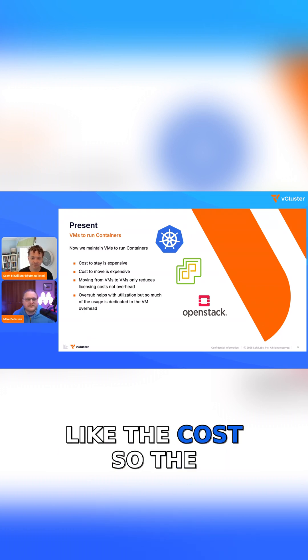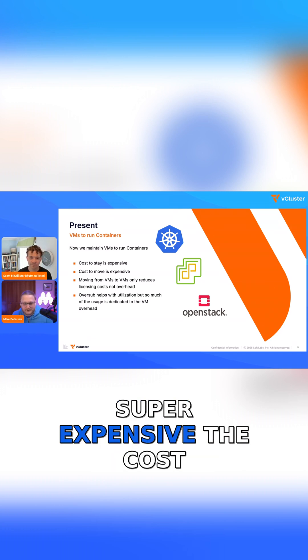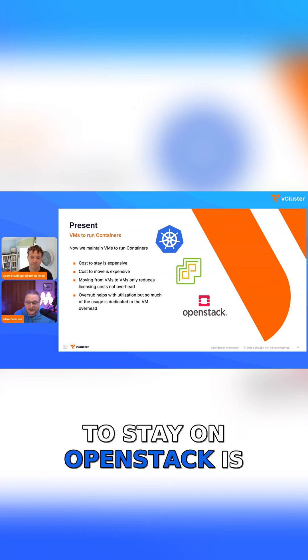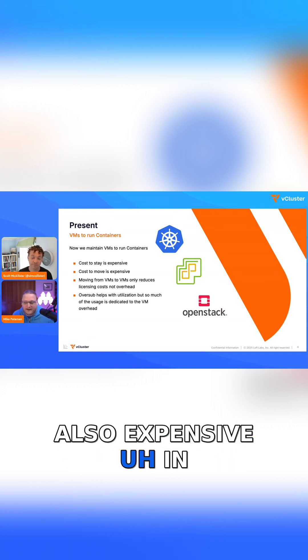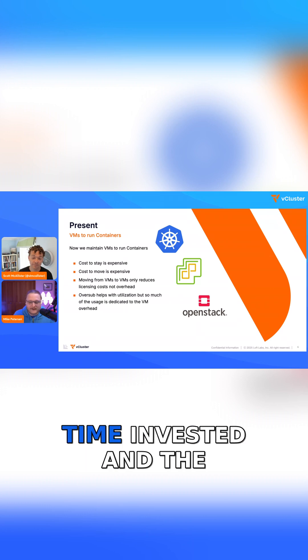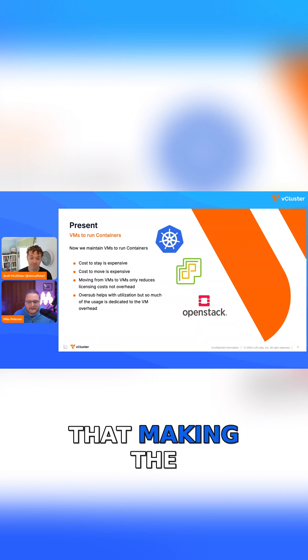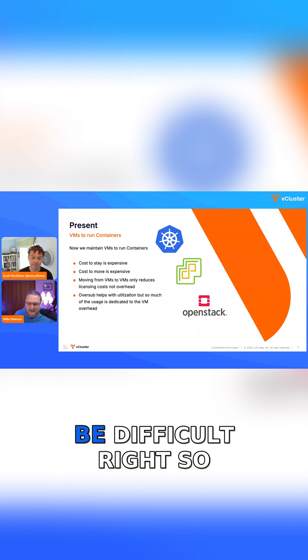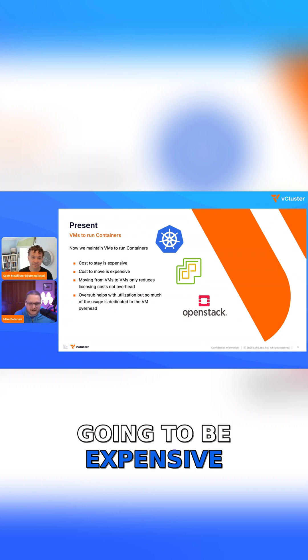The cost to stay on VMware is super expensive. The cost to stay on OpenStack is also expensive in that you've got all the time invested and the people, and making the transition is going to be difficult. So the cost to move is going to be expensive.